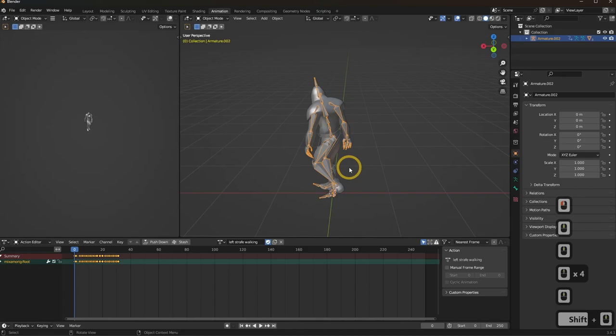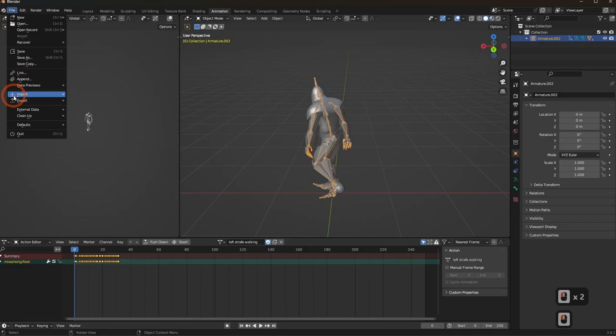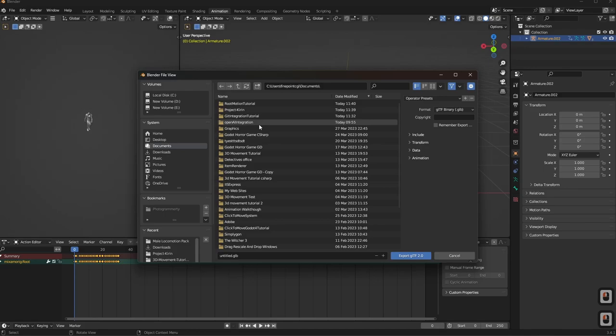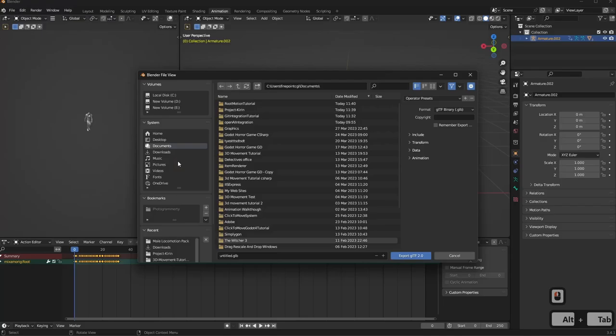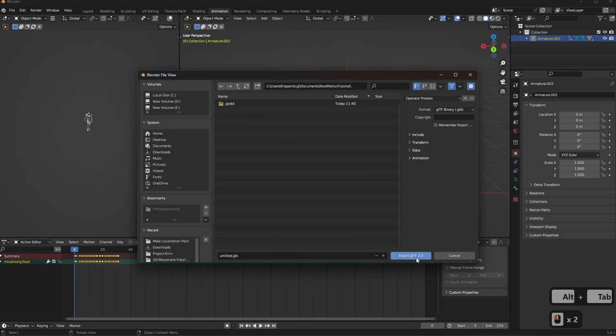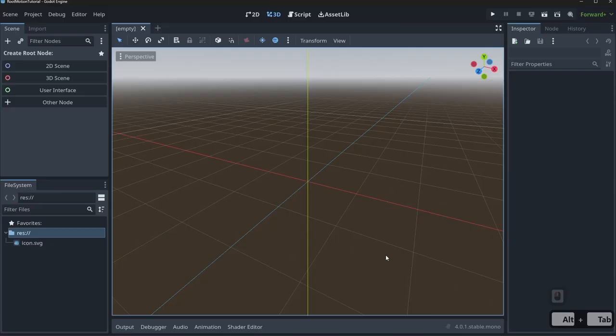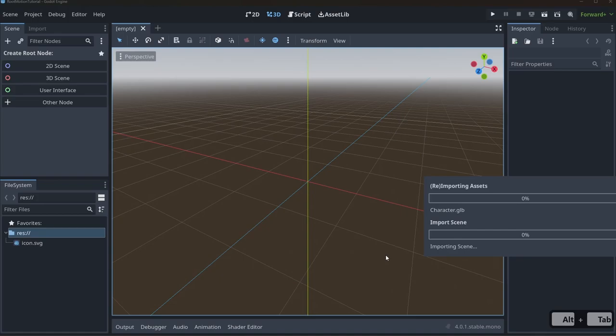All we have to do is export. Click on the armature, go to File > Export as GLTF. If you have Blender support enabled in Godot, you can just export it out and you're good. I've already created a Godot project called Root Motion Tutorial. I'll export it as character.glb into that project folder, let it finish, and Godot will import it automatically.